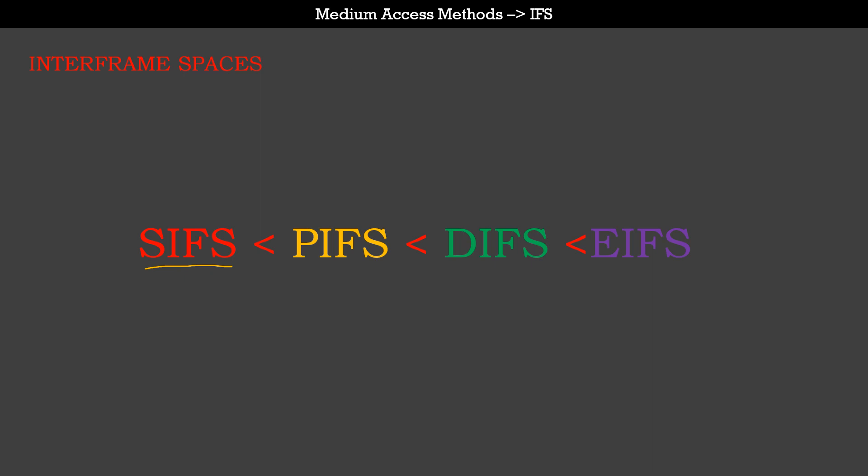PIFS stands for priority interframe space, DIFS stands for DCF interframe space, and EIFS stands for extended interframe space. The reason I have marked them in this order is to denote the length of each interframe space. SIFS is the shortest, followed by PIFS, then DIFS. EIFS is the longest interframe space.